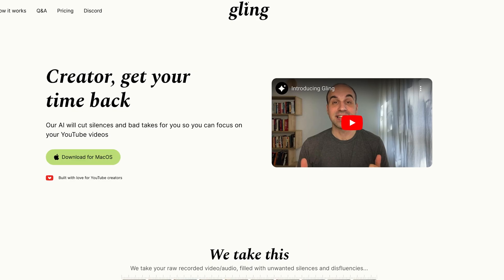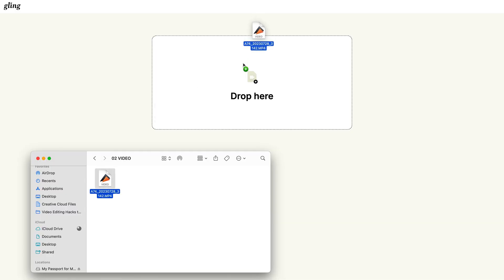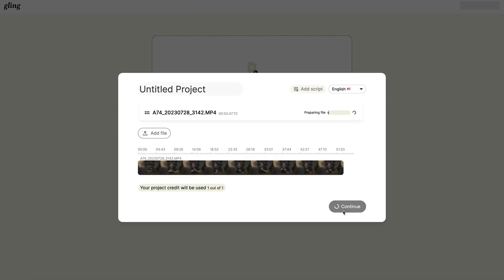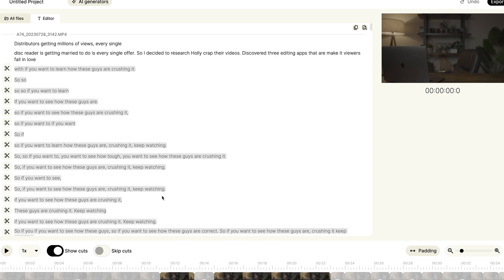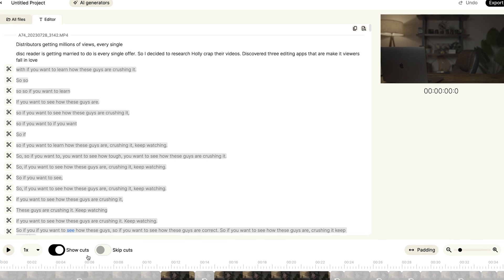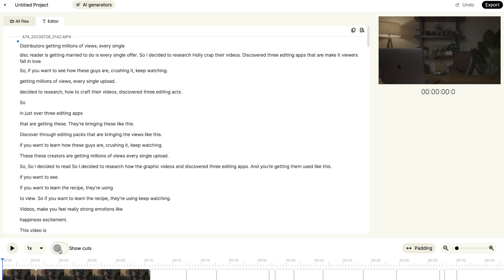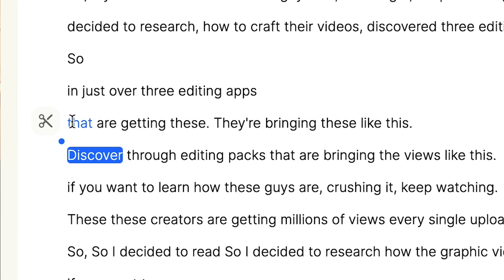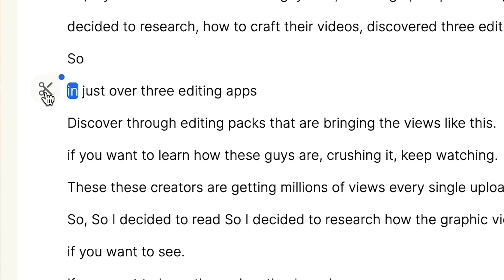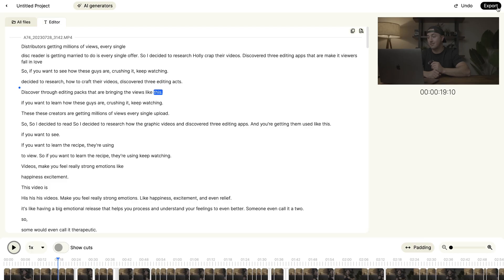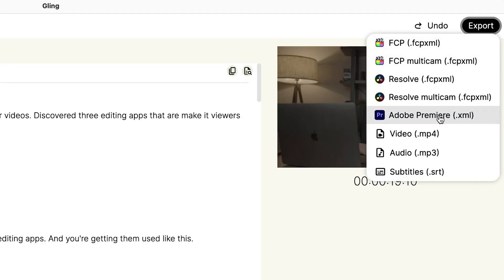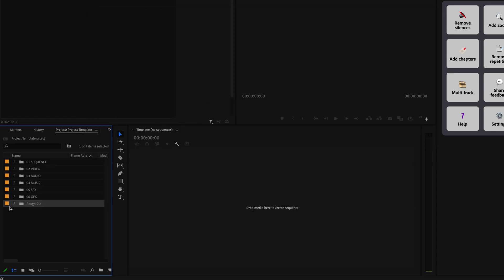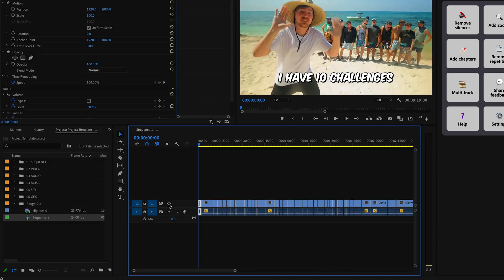Another popular tool for creators right now is called Gling. All you have to do is upload your raw footage and it's going to identify the areas that need to be cut. Then it brings up your entire video kind of like a Word document and shows where it made those cuts. You can go in and manually add more cuts, and once you have it good, you can export it to any of the popular video editing platforms. For me, I just open up Premiere Pro and go in and make small adjustments.